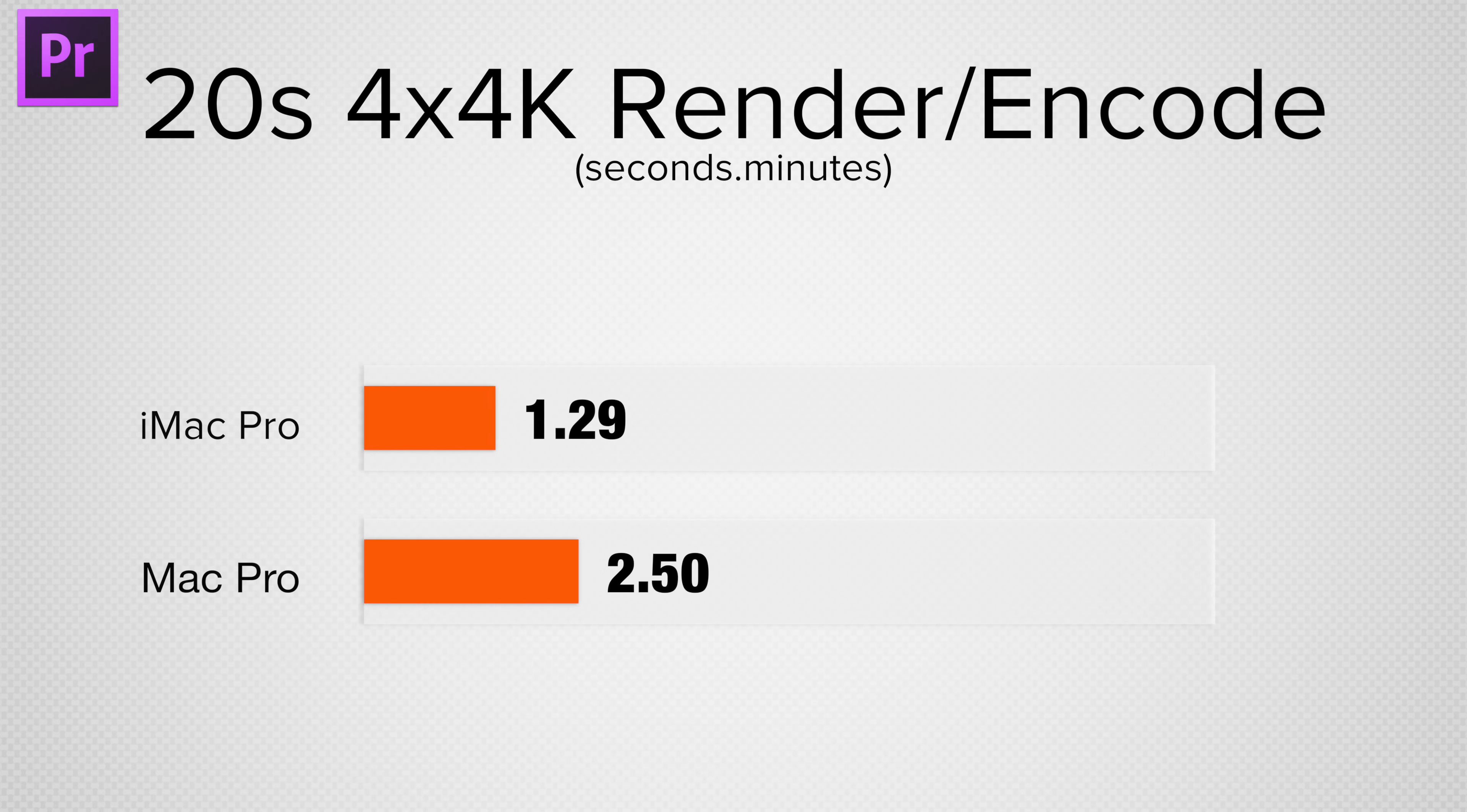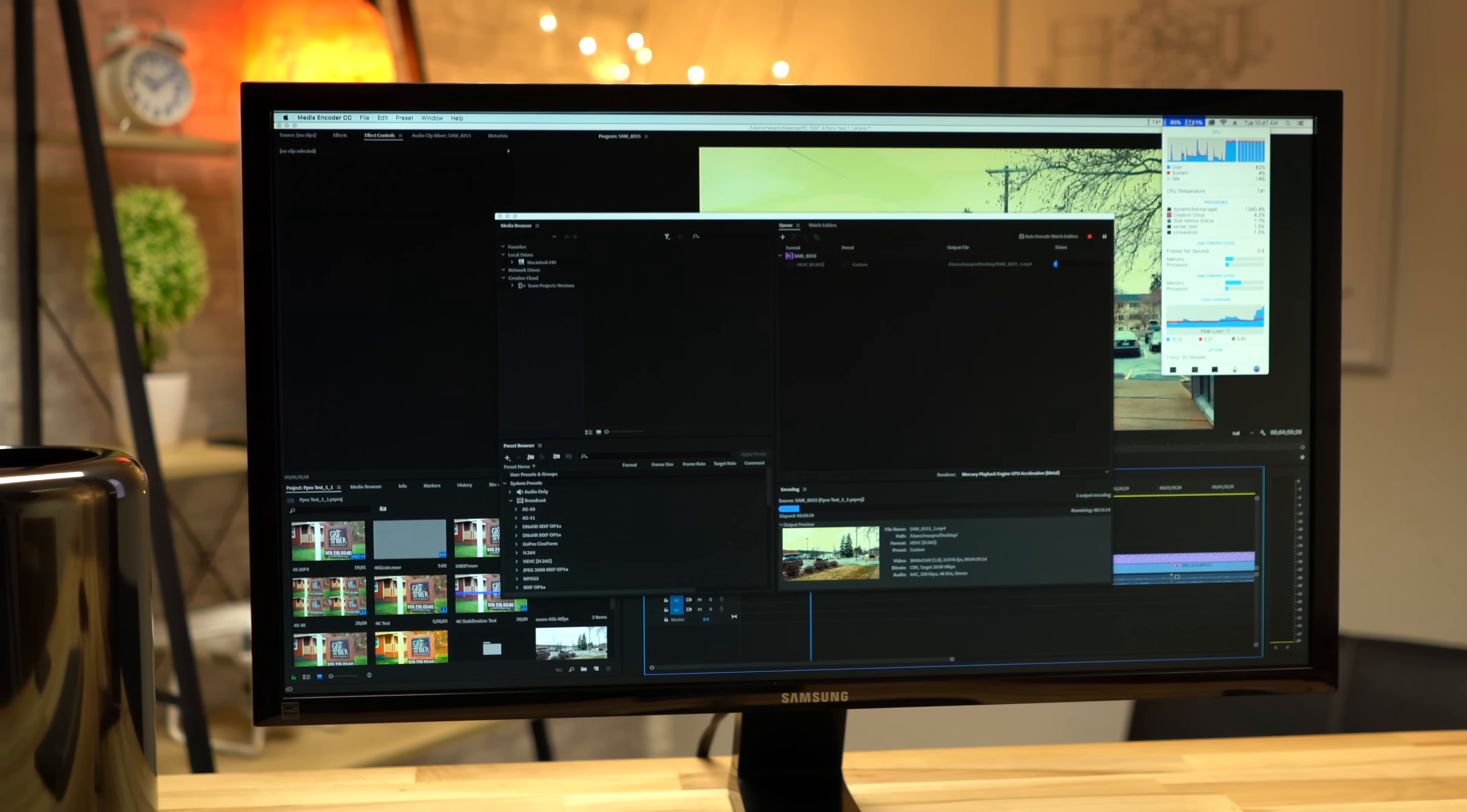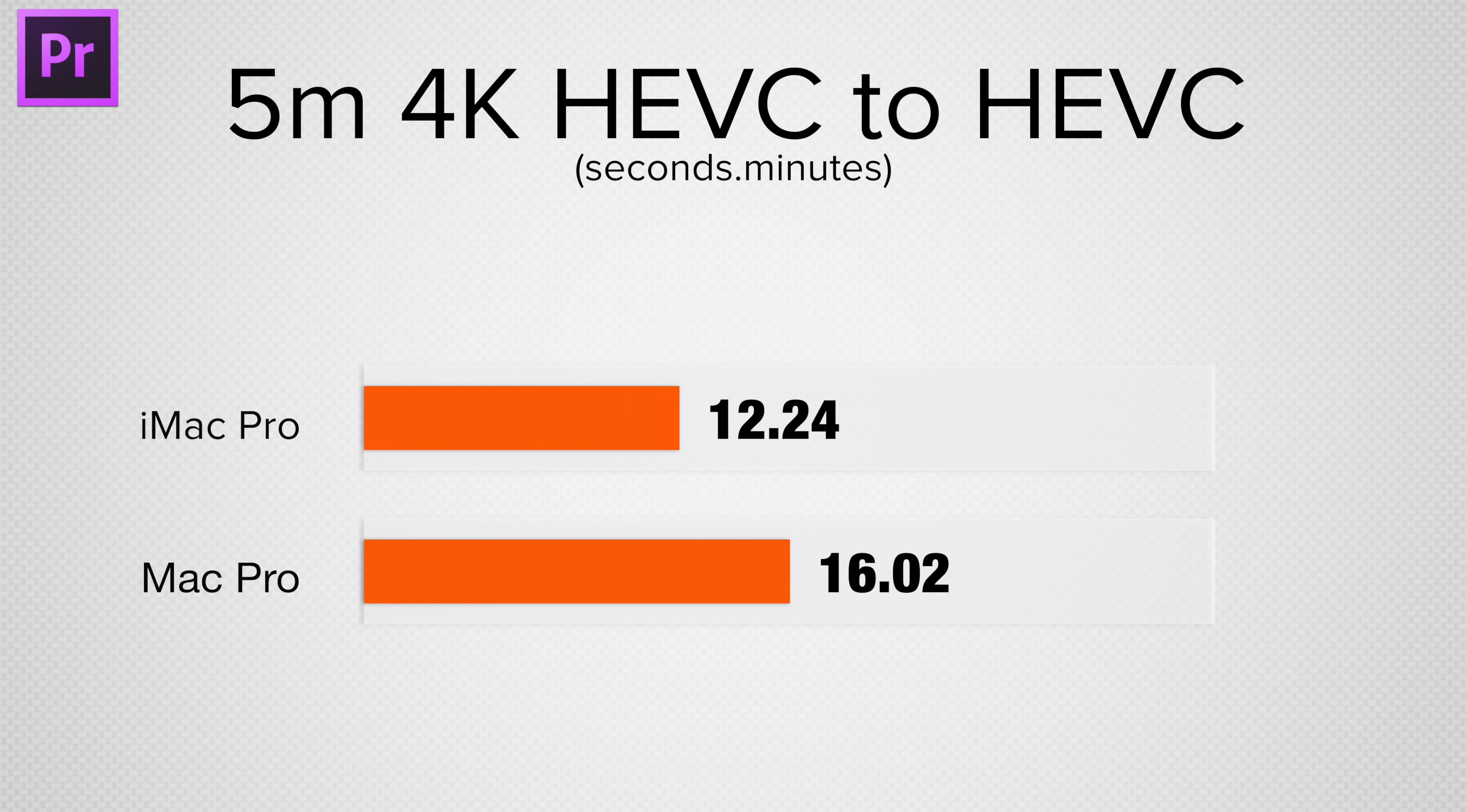Next we tested the difficult multi-stream 4K project, and here the iMac Pro was almost twice as fast. Moving on to H.265 or HEVC, the iMac Pro was roughly 30% faster.